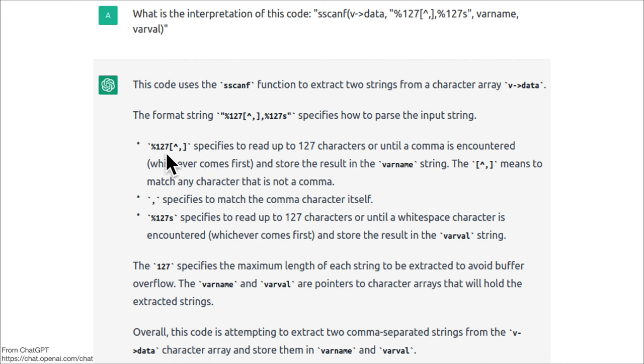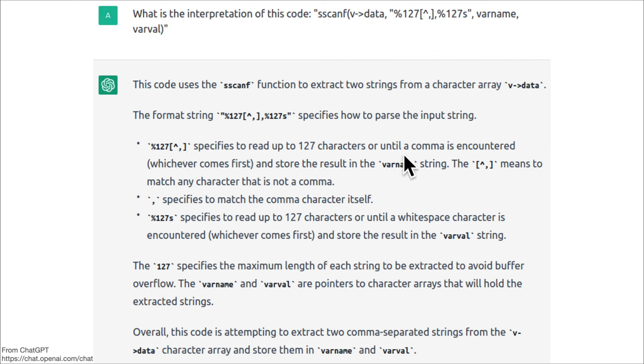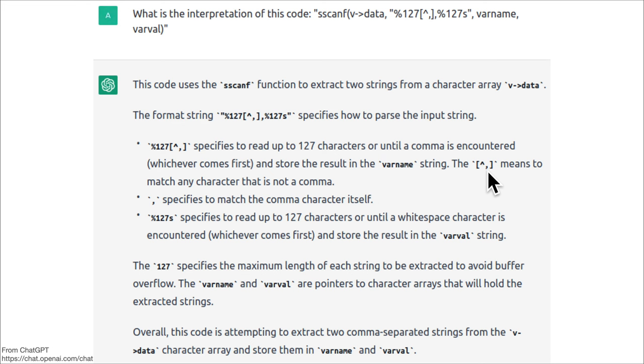This %127[^,] specifies to read up to 127 characters or until a comma is encountered, whichever comes first, and store the result in varname. The caret comma means to match any character that is not a comma.